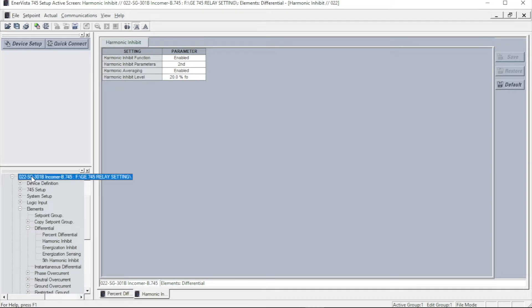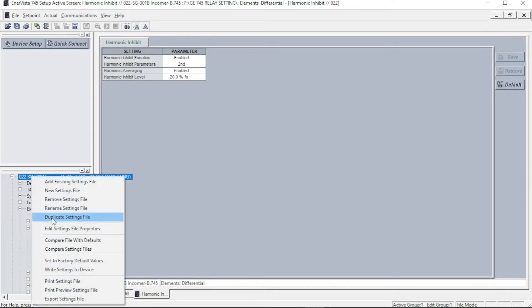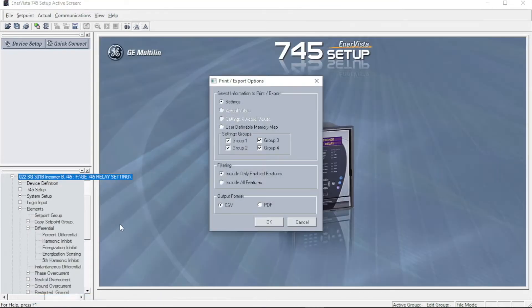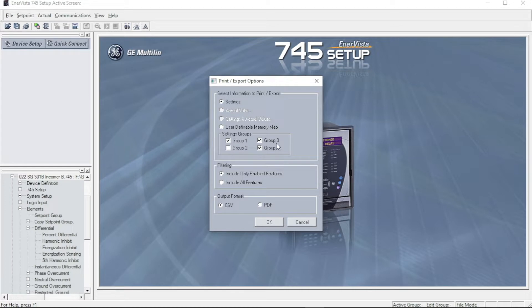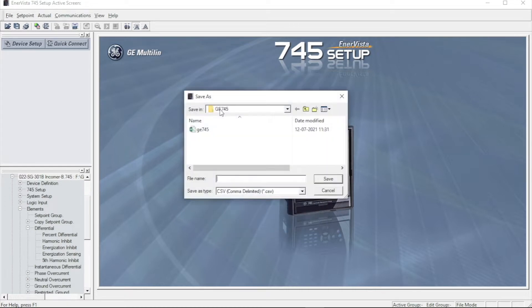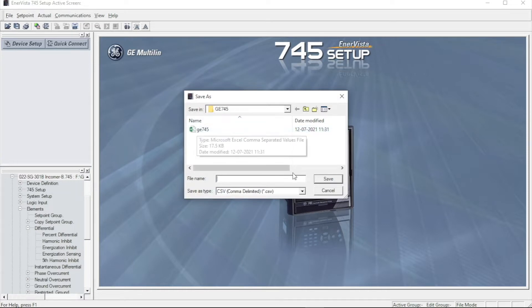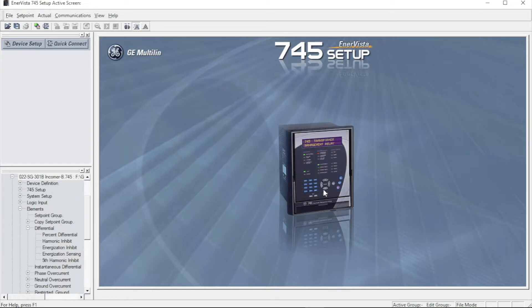Now I want to export my setting file as a CSV file. This file I can use in my test universe. This file already I saved, so I leave it.